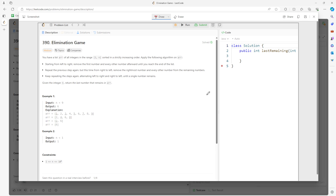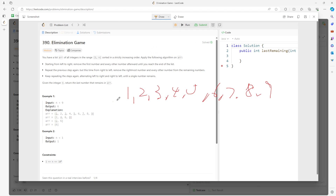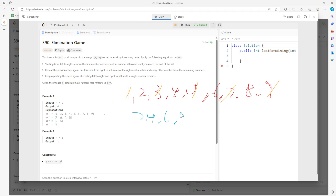Let me use an example. Starting with 1, 2, 3, 4, 5, 6, 7, 8, 9. First traversal: I remove 1, skip 2, remove 3, skip 4, remove 5, skip 6, remove 7, skip 8, remove 9. So the current array becomes 2, 4, 6, and 8.